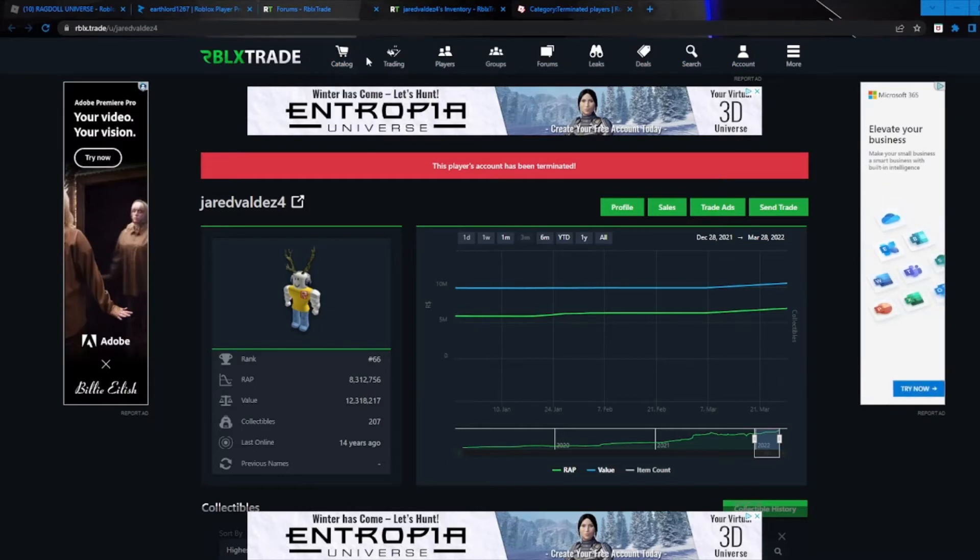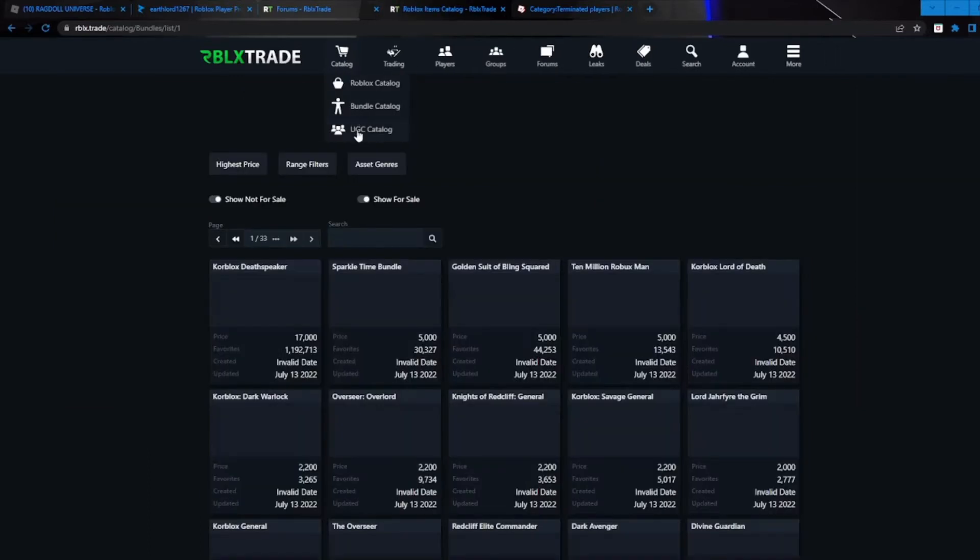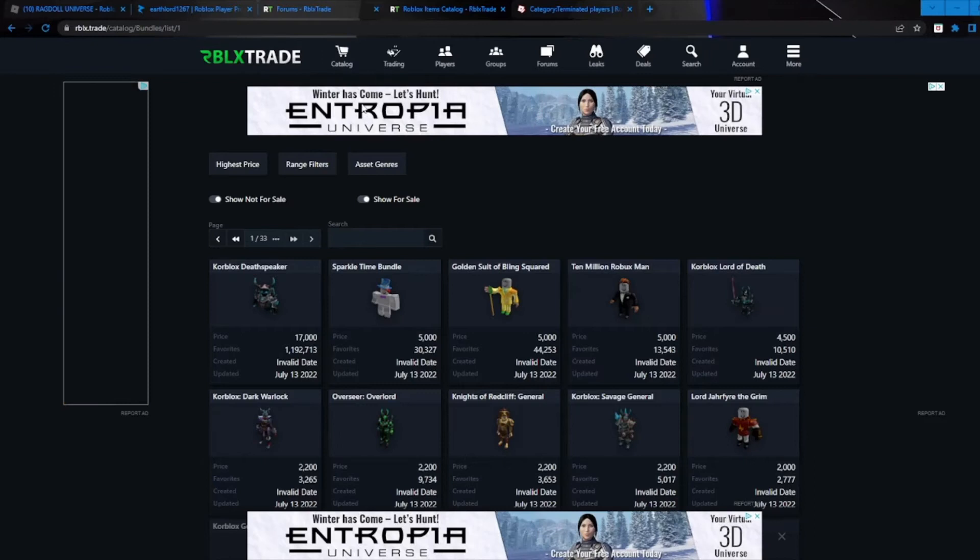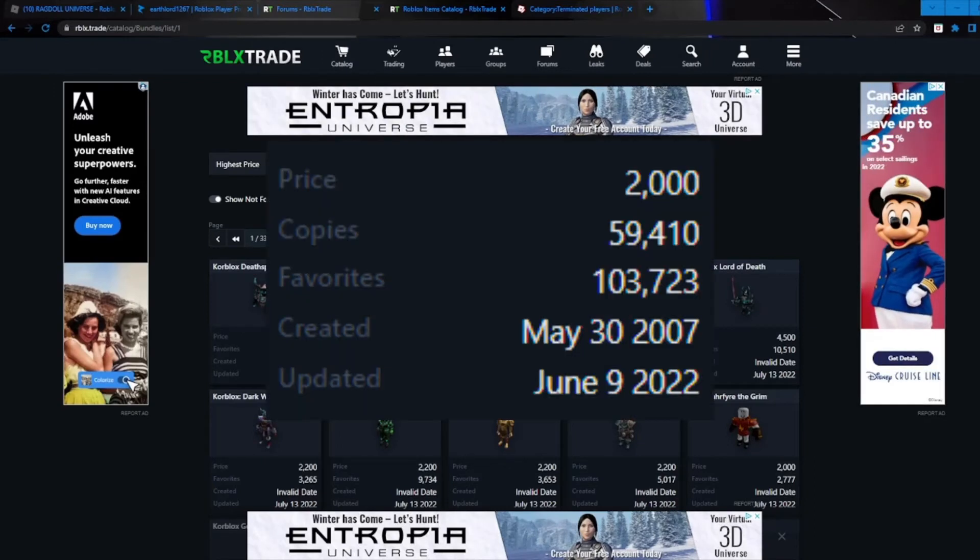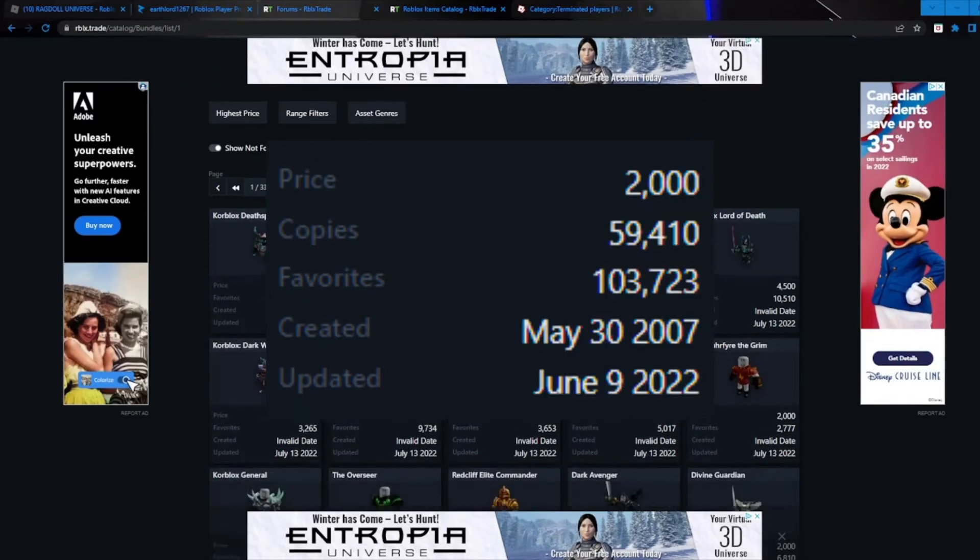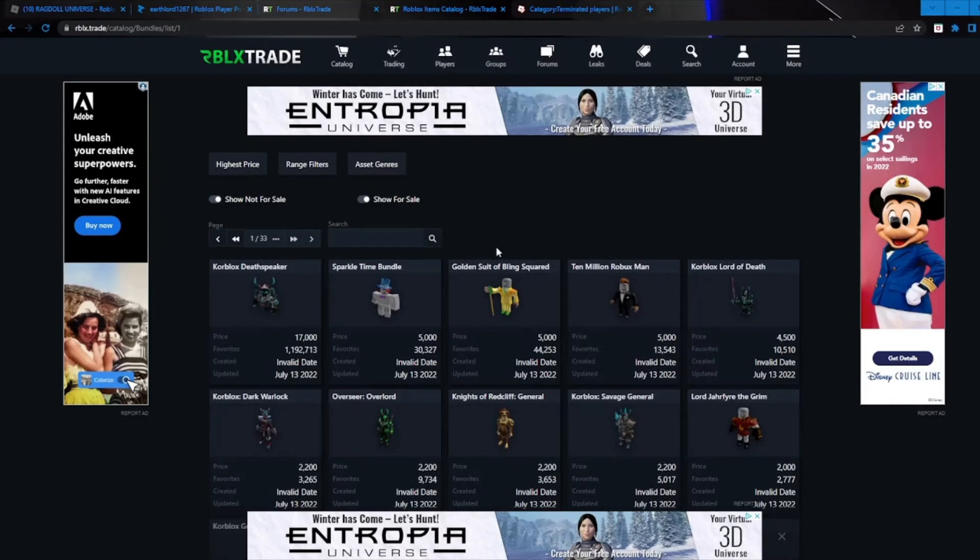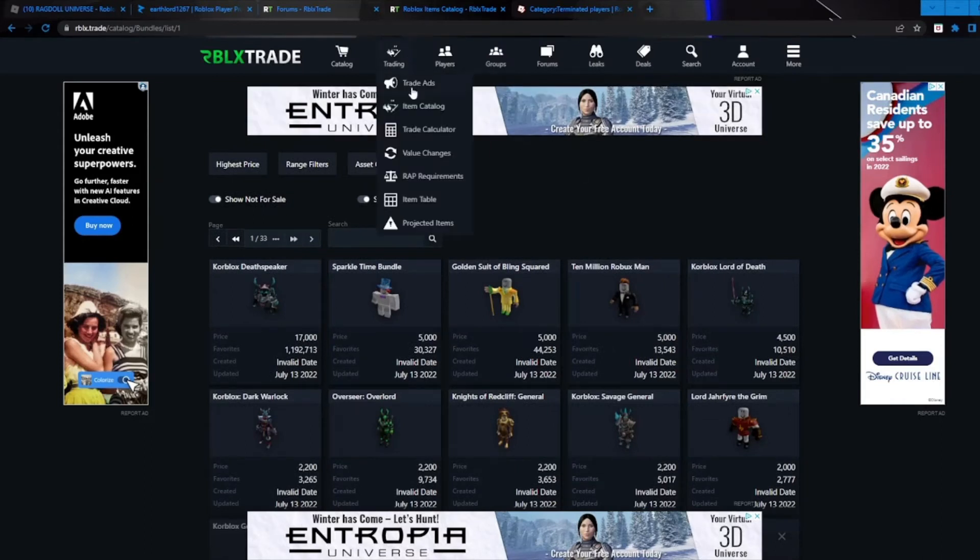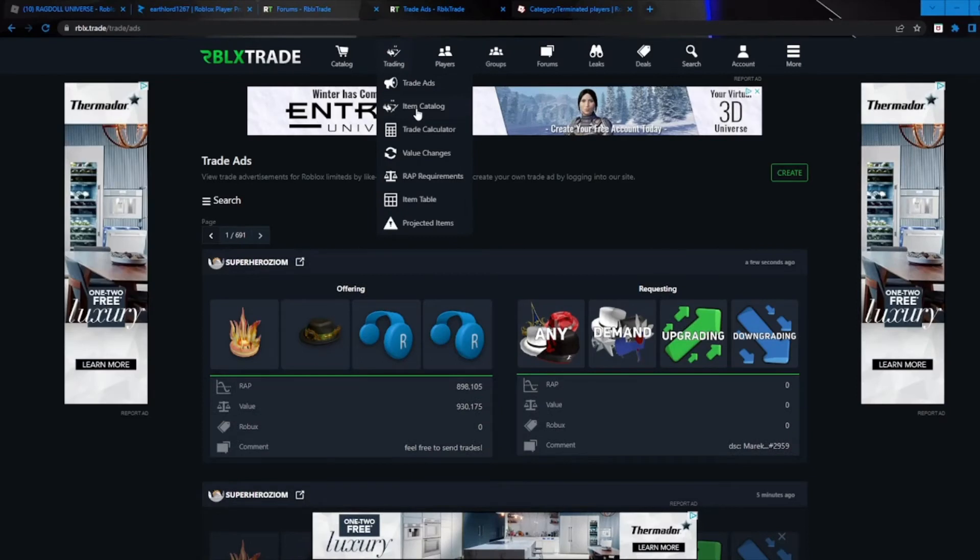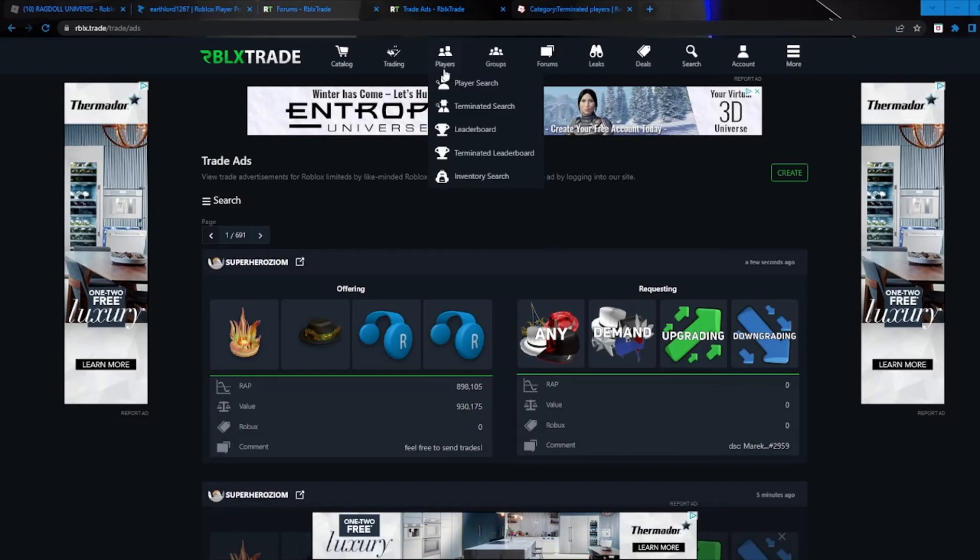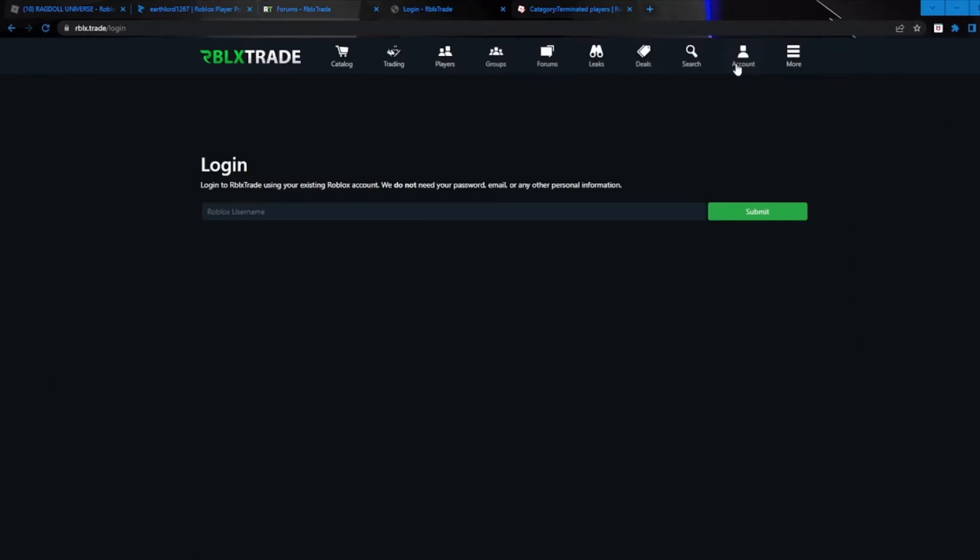But honestly, I think this is just like Rolymons but a little bit more complicated to use, but also it has a lot of cool more features. You can also take a look at the Roblox catalog up here. You can see the bundle catalog, UGC catalog, which is pretty cool. And again, you can see how many sales it has and how many favorites and whatever. But yeah, apart from those little key features, it's mostly the exact same as Rolymons, like the trade ads, item catalog, trade calculator, all these different features that Rolymons usually has, except for like terminated search, terminated leaderboard, which again, really cool features. And I think that actually makes the site stand out more than Rolymons.